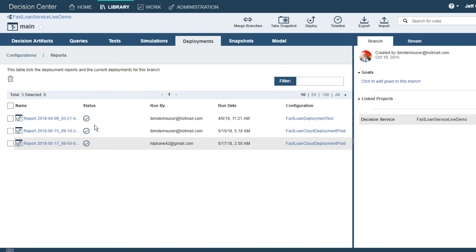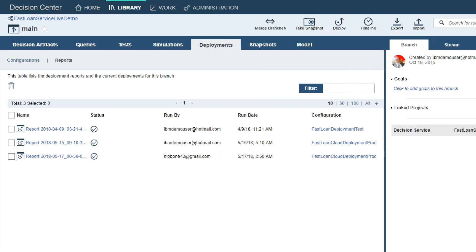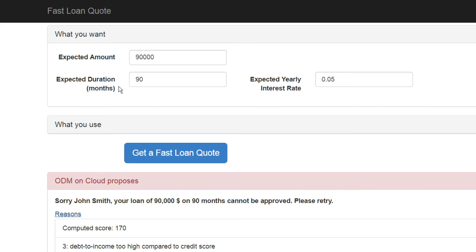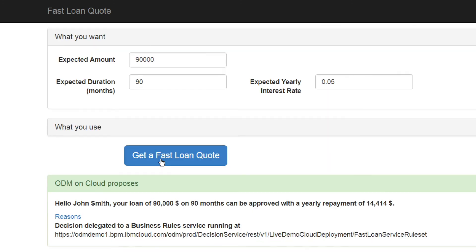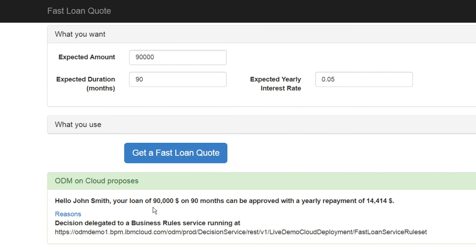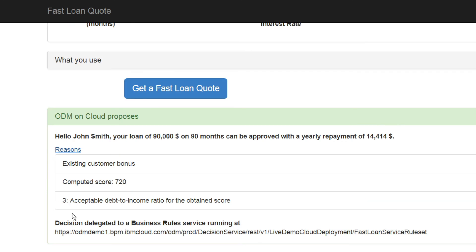With a few clicks, we're able to deploy our new business rules. Let's come back to our user interface and submit the exact same data to see if there's a change in our results. Indeed there is. John Smith is now approved for his loan, and you can see that the existing customer bonus rule was executed to allow for this new approval.